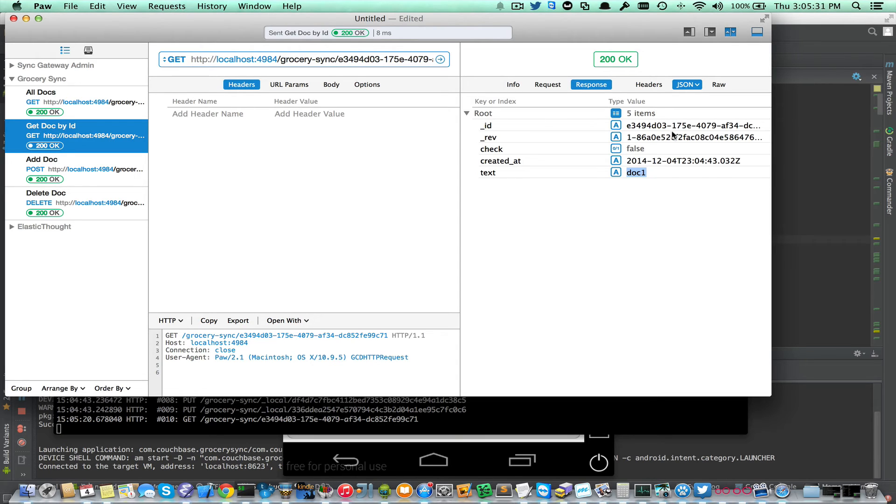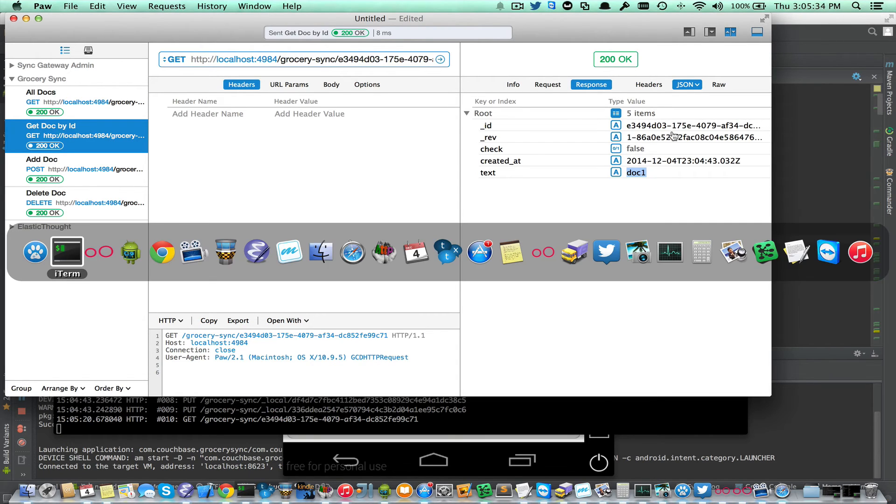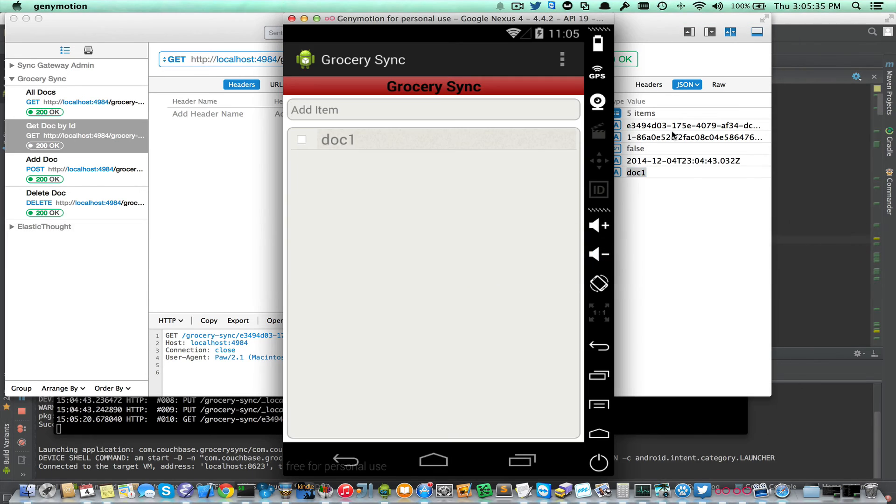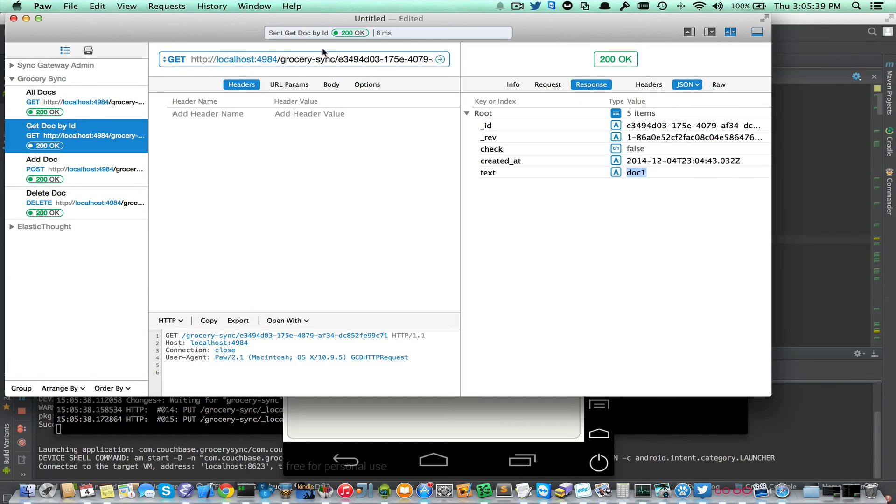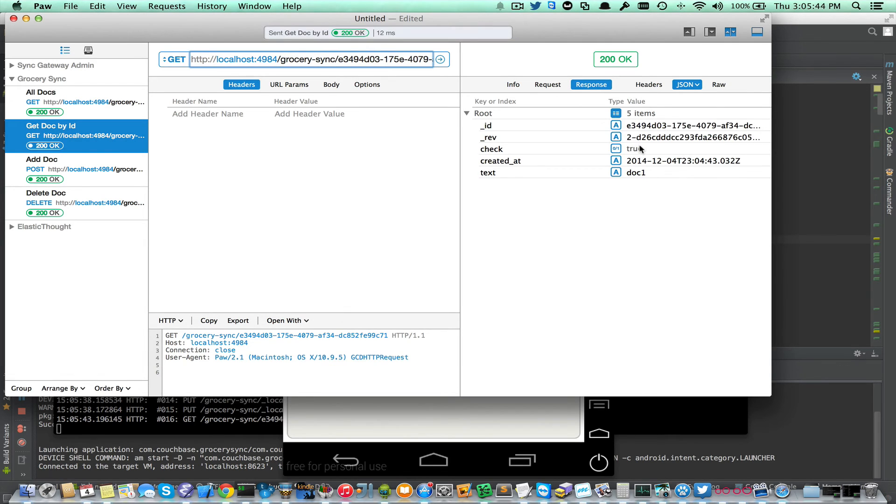That verifies that the doc actually made it to Sync Gateway. And I'm going to go ahead and change that doc and then re-request it. And now you can see that check went to true and the RevID got incremented.